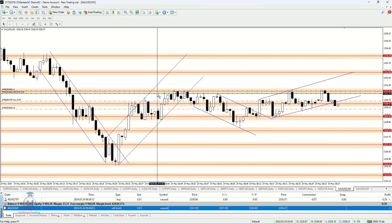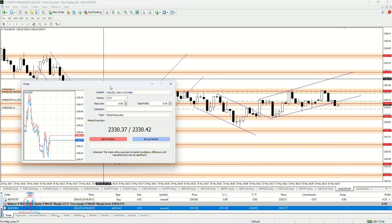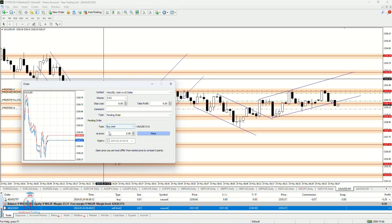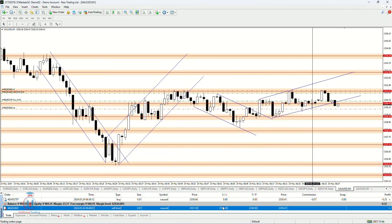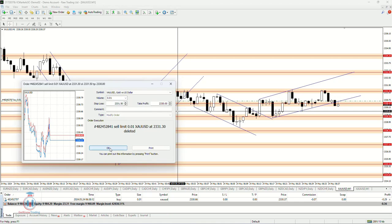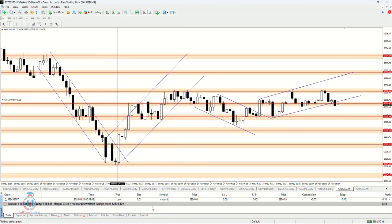So these are the two types of orders you can open inside the trading platform. The first is market execution, which opens at the current market price by clicking the Buy or Sell buttons. Or you can select a pending order that will open in the future at the desired price. You can delete this pending order by clicking the X button and then clicking the Delete button, which will remove it from the list inside the Trade tab here in the terminal window.